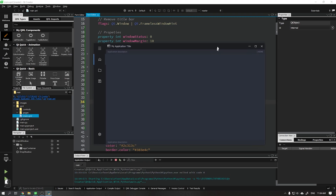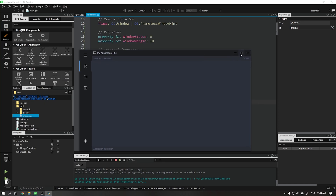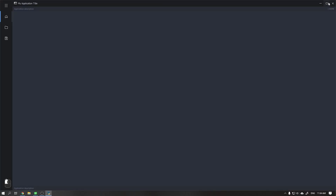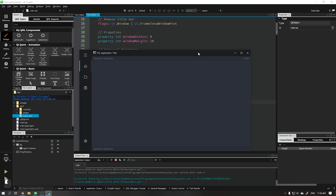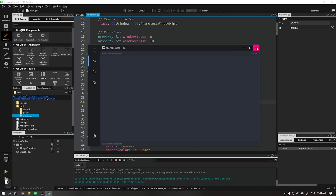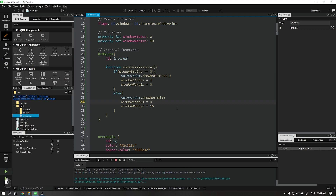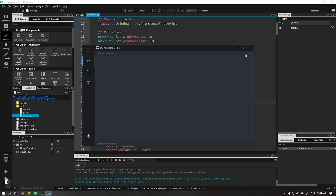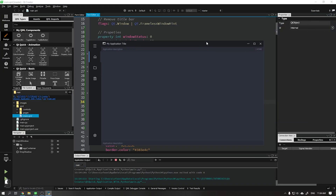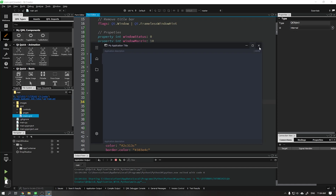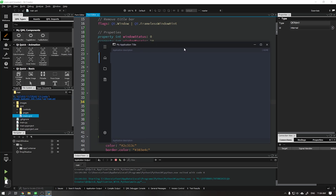See that when maximizing the window the margins disappear, and when restoring, margins reappear including the drop shadow. But see that by dragging our title bar the application is restored, but the shadow disappears — this is because the status is not updated.